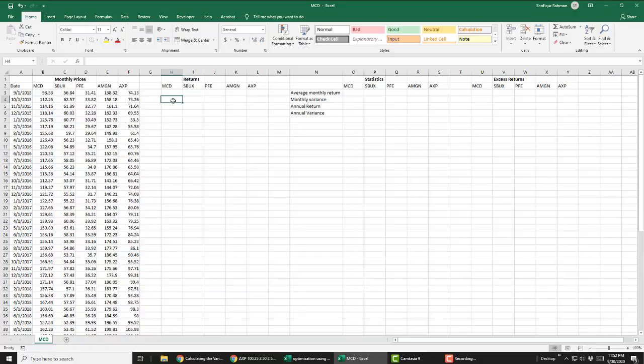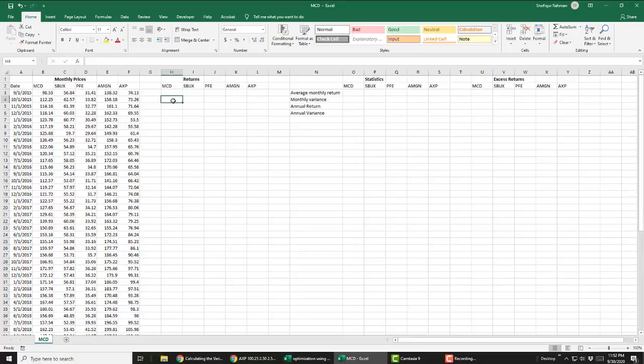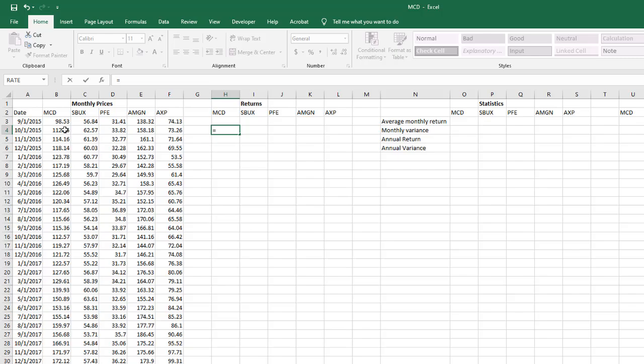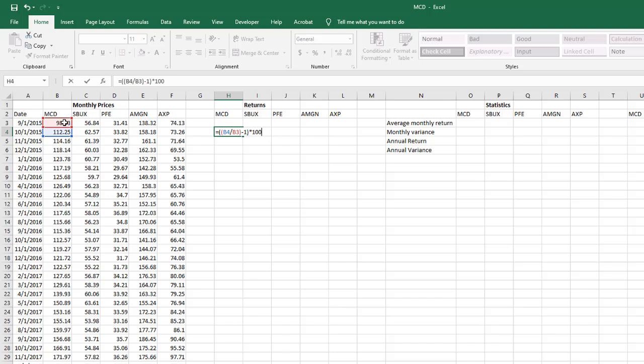Now I'm going to fill all these cells using Excel formula. Let's calculate McDonald's return and copy the formula down. Use the same formula for remaining companies by copying the formula to the right.